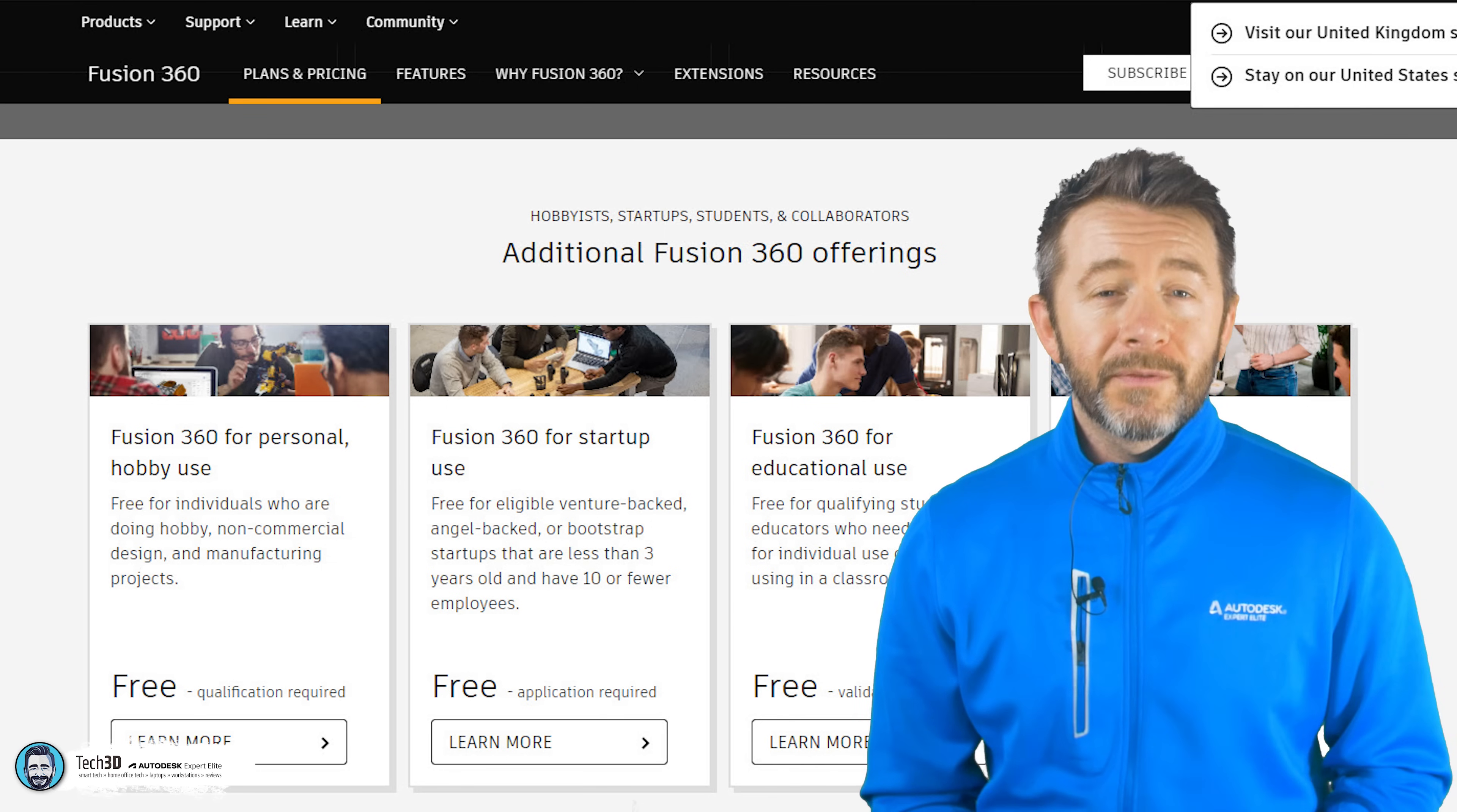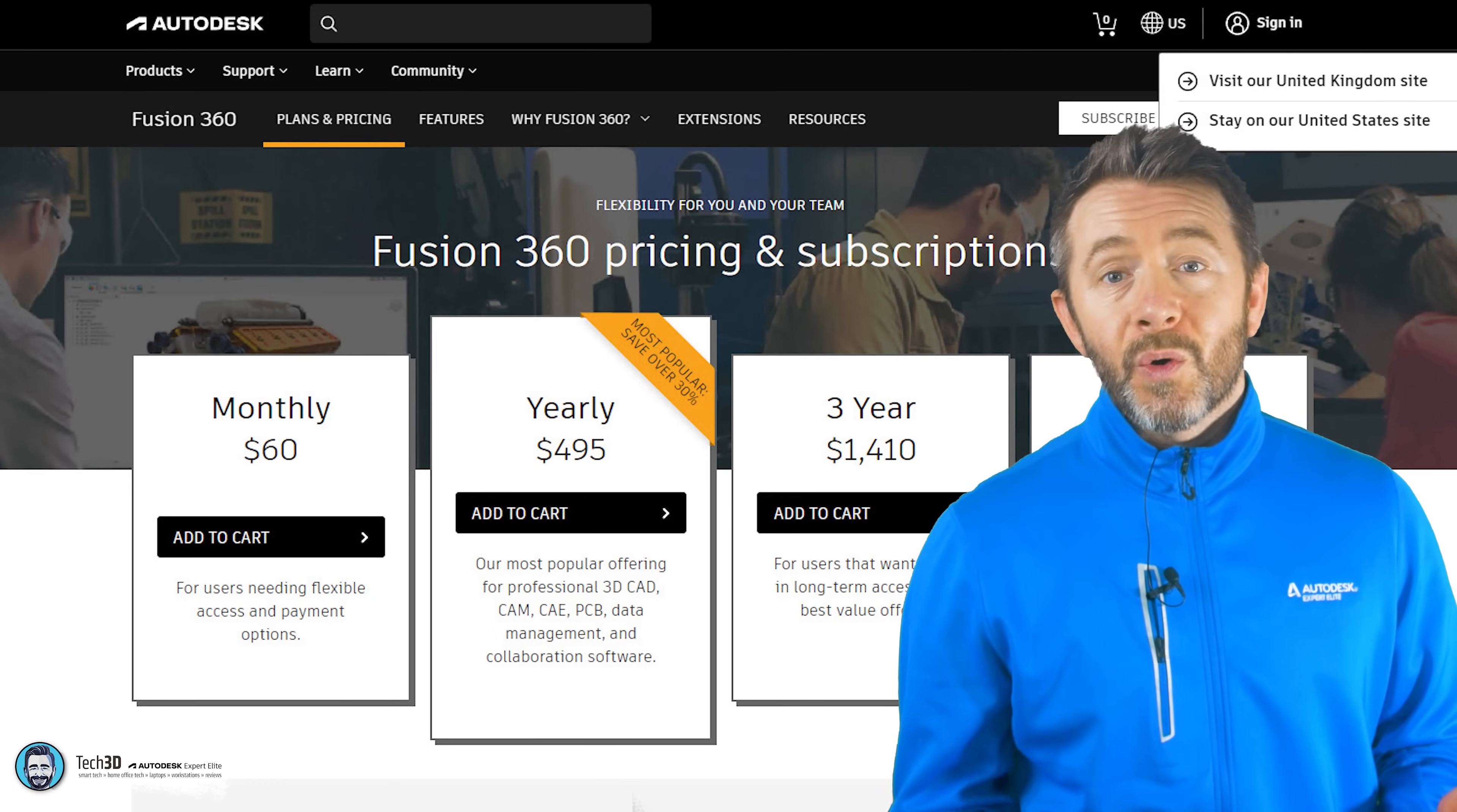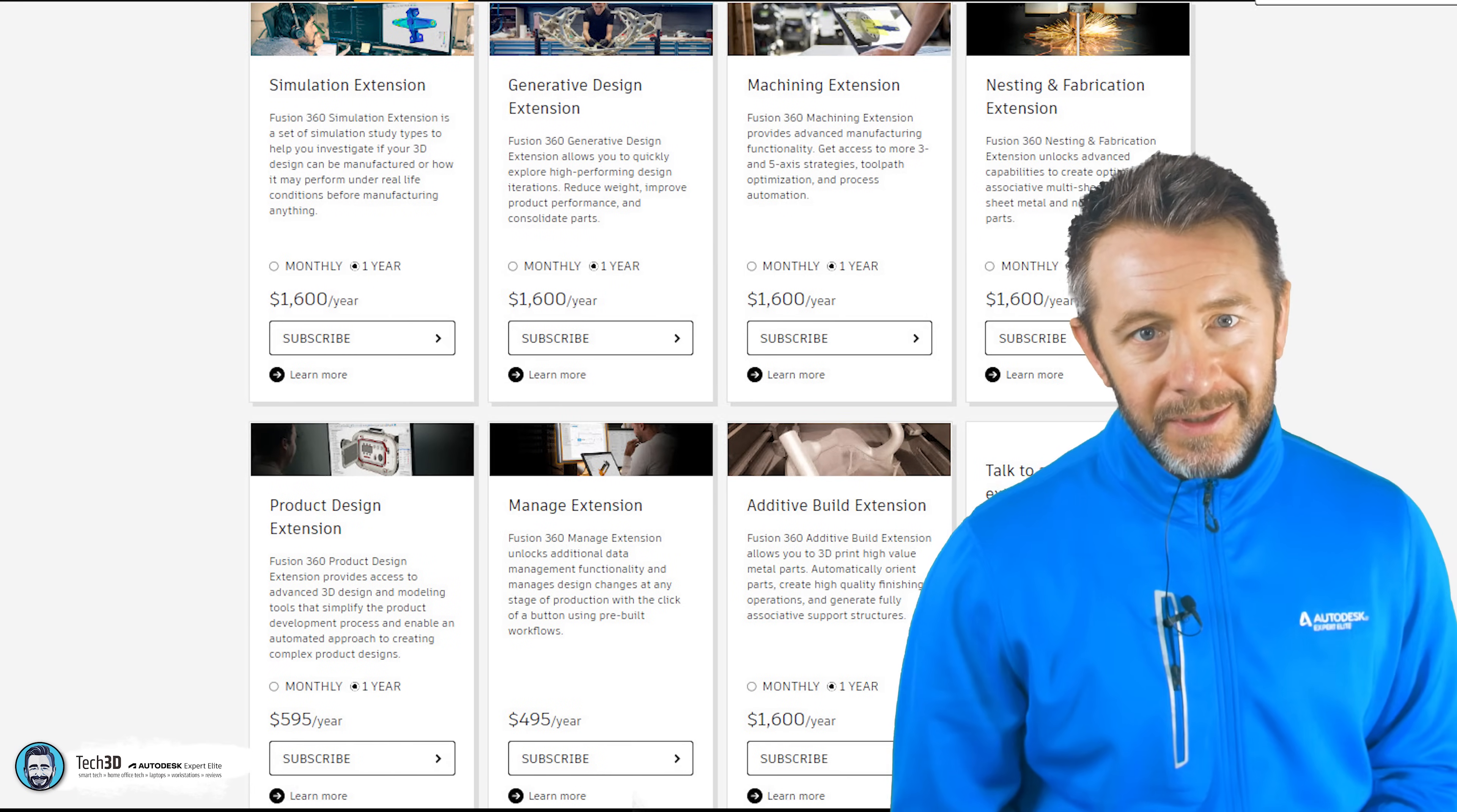Once you do need to start paying for Fusion 360, the core product is only $495 per year, a mammoth gap to the cost of Inventor. However, Autodesk aren't stupid and they've adopted the DLC model and offer a variety pack of extensions to enhance the Fusion experience as well.